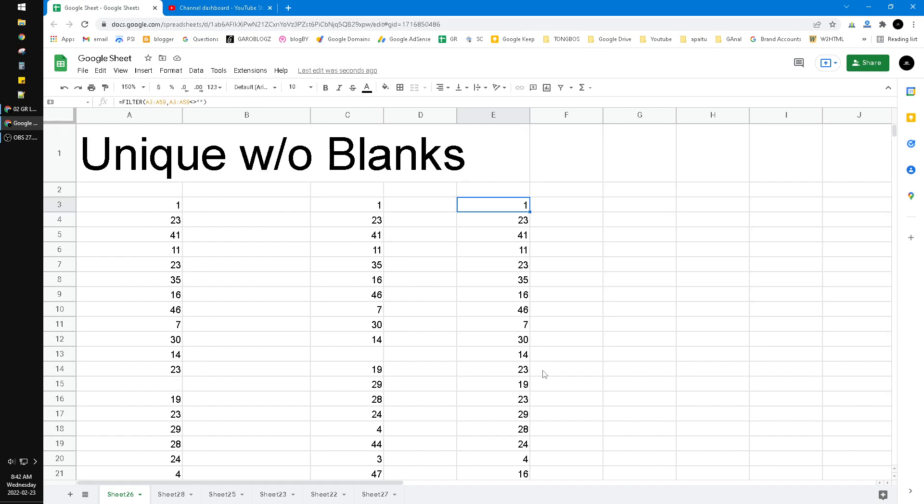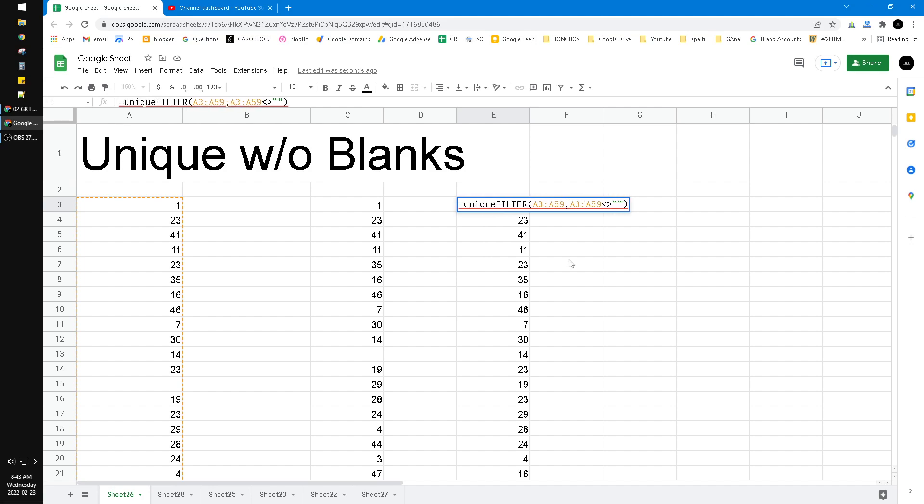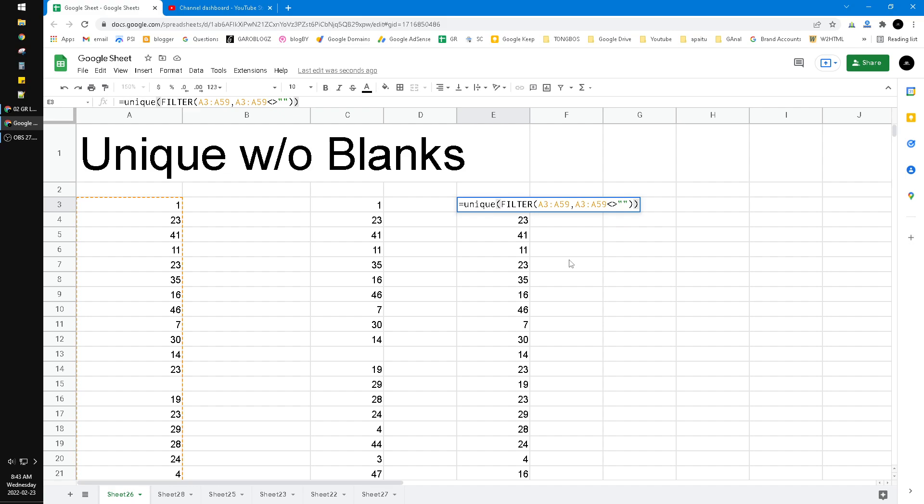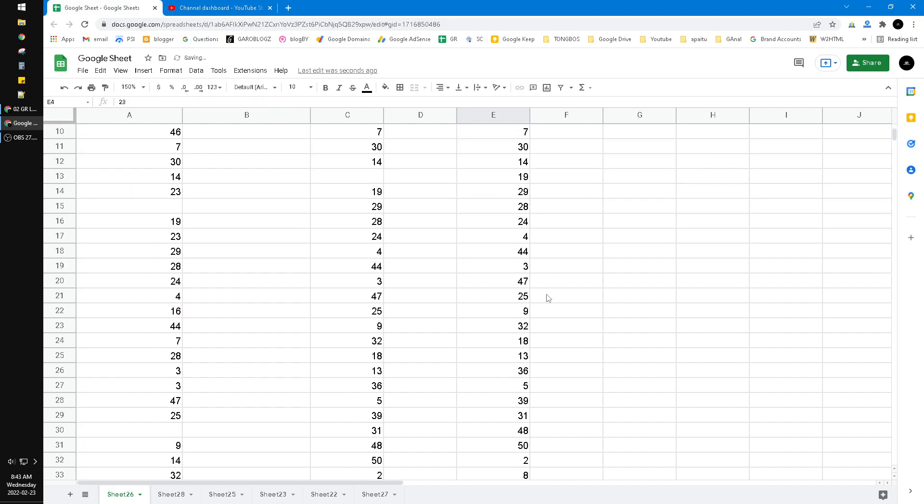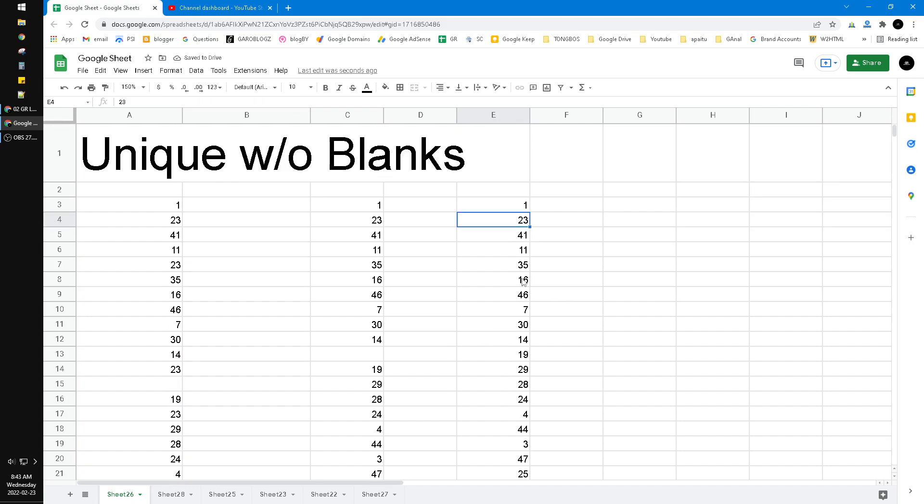How to make it unique? You just put the UNIQUE formula or unique function before the filter function. So I close the bracket and then hit the enter. Now I have the array but without the blanks. See, this is the blanks.